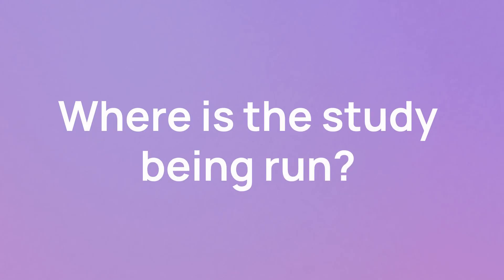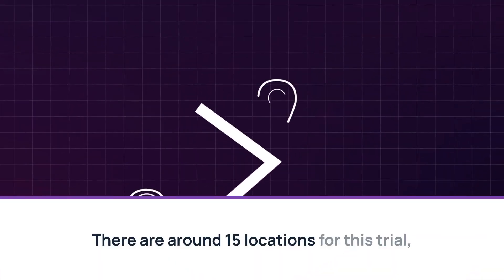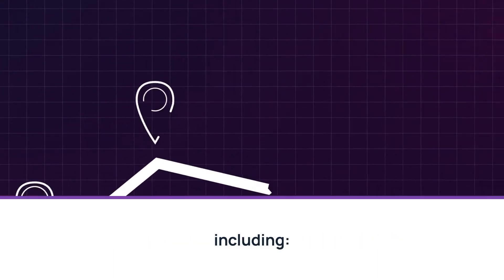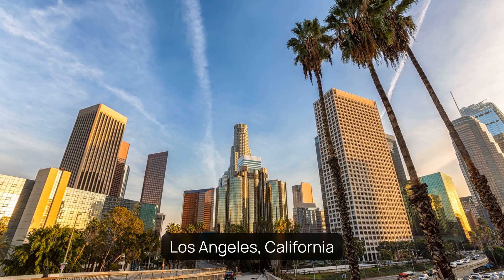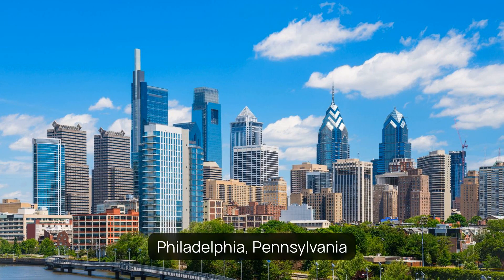Where is the study being run? There are around 15 locations for this trial, including Dallas, Texas, Los Angeles, California, Philadelphia, Pennsylvania.